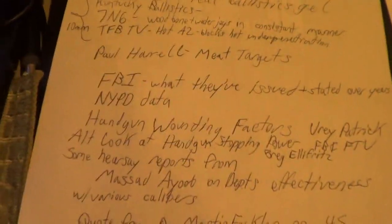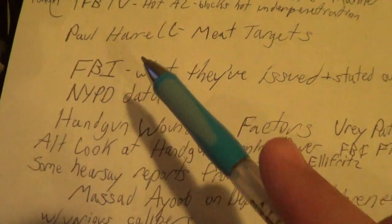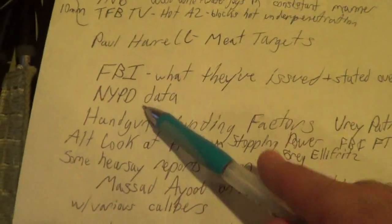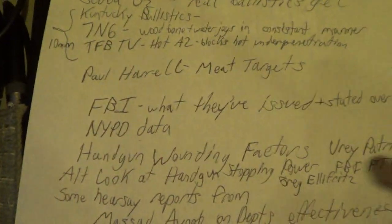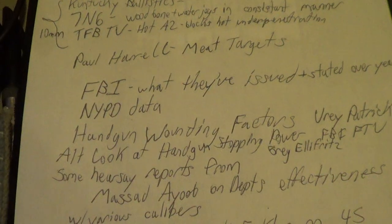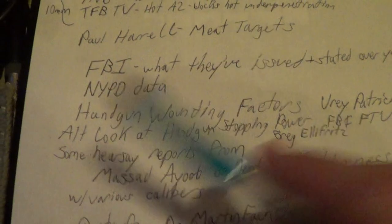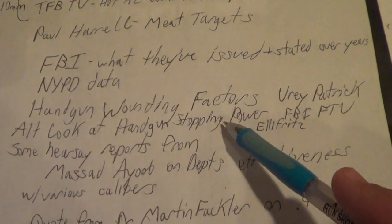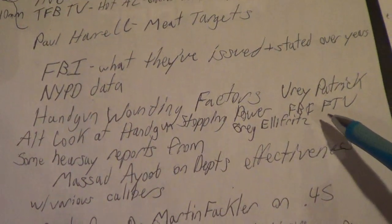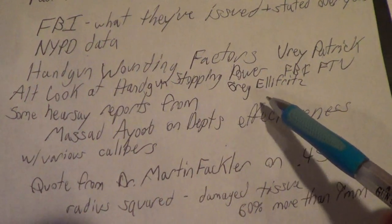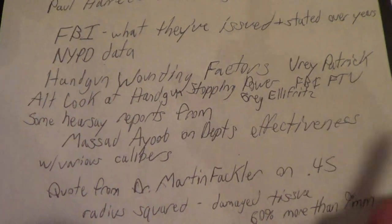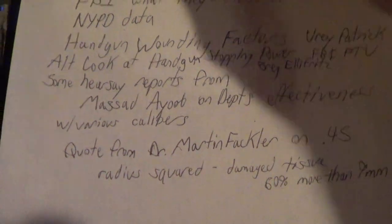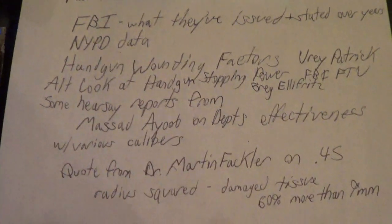Some of the information I'll be going over as the best sources are always going to be the FBI - what they've actually issued and stated over the years. NYPD data is of utmost importance because it's such a large department and they've recently published a big study. They use Glocks with 124 grain plus P Gold Dots. Handgun wounding factors by Urey Patrick, who did a lot of consulting with the FBI. An alternate look at handgun stopping power by Greg Ellifritz. Some hearsay reports from Massad Ayoob on departments' effectiveness.